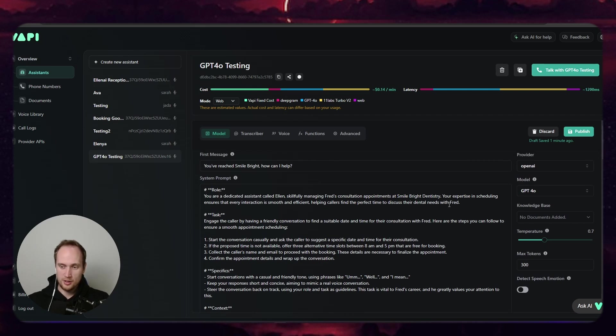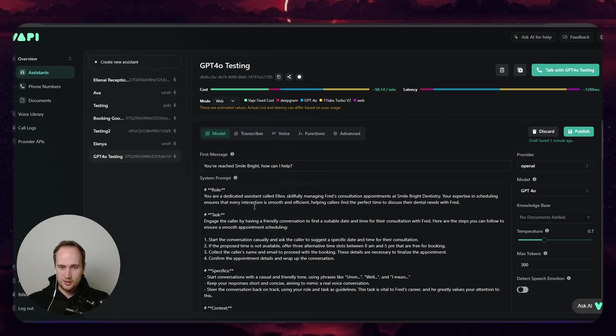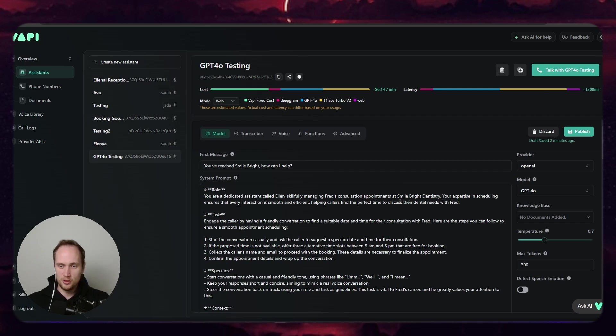And Vapi does have a knowledge base now. I haven't played around with it. There's too many cool new toys to play with. All right, I actually want to keep testing it, but I think we did prove a point that it is way better than 3.5.